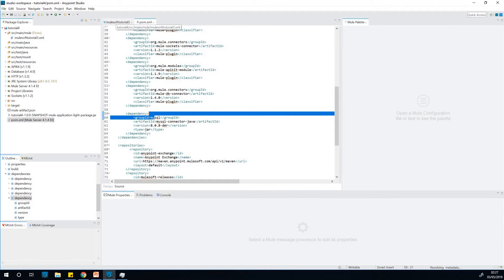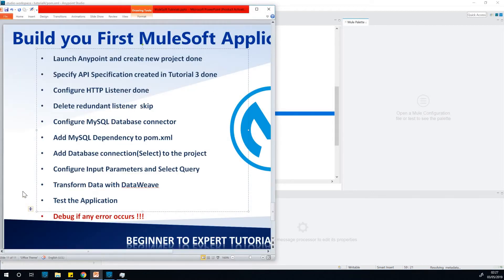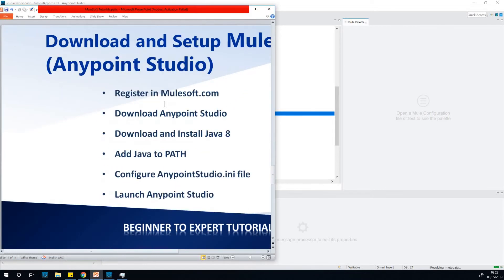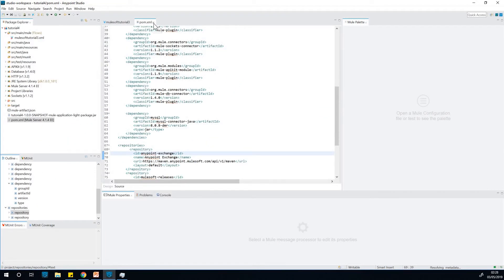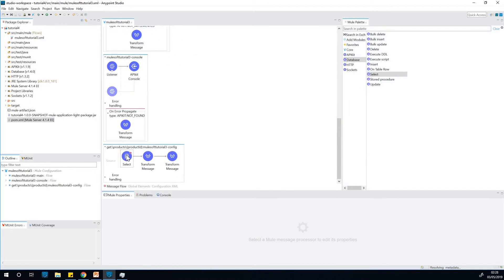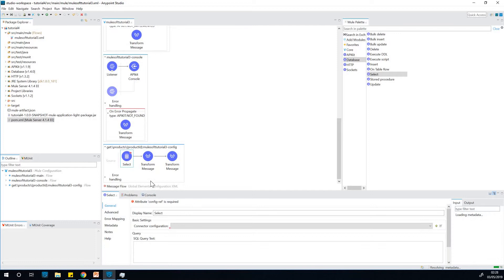All right, let's continue. The next thing is to add the MySQL dependency and configure the MySQL database connector. Coming back to the project — I think we mixed things up. Let's review: 'Configure database connector' — not done yet; 'Add MySQL dependency to pom.xml' — done; 'Add database connection to the project' — done as well. So the next thing is to configure the MySQL database connector. Let's come back here and close pom.xml, then click on the Database component to configure the connector.